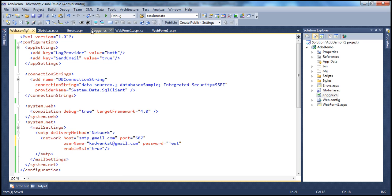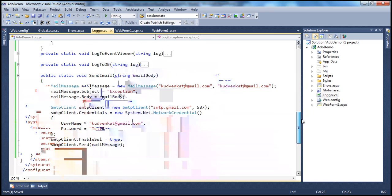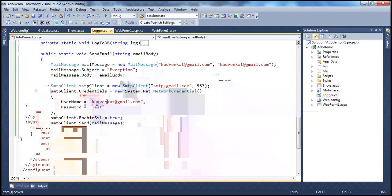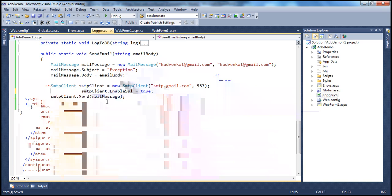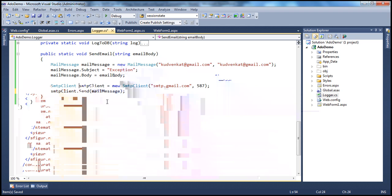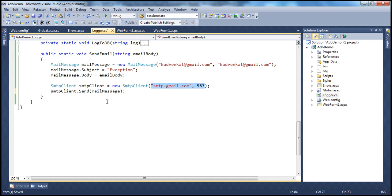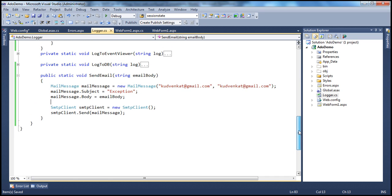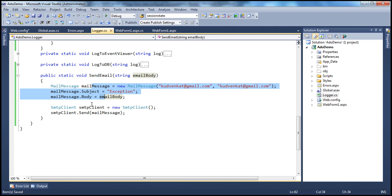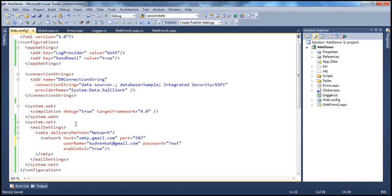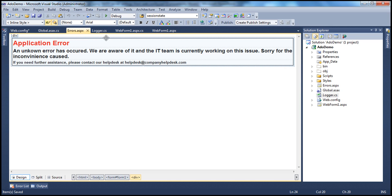Let's go to the logger class in code. We no longer need the SMTP client credentials, so we can remove that. We can also remove the EnableSSL setting, and we don't even need to specify the SMTP server name and port number. All we're doing now is creating an instance of the SmtpClient and sending the mail message. When we run this, it prepares the mail message object, and since the SMTP settings are not specified in code, it looks at the web.config file, reads the settings from there, and sends the email to whomever we have specified.